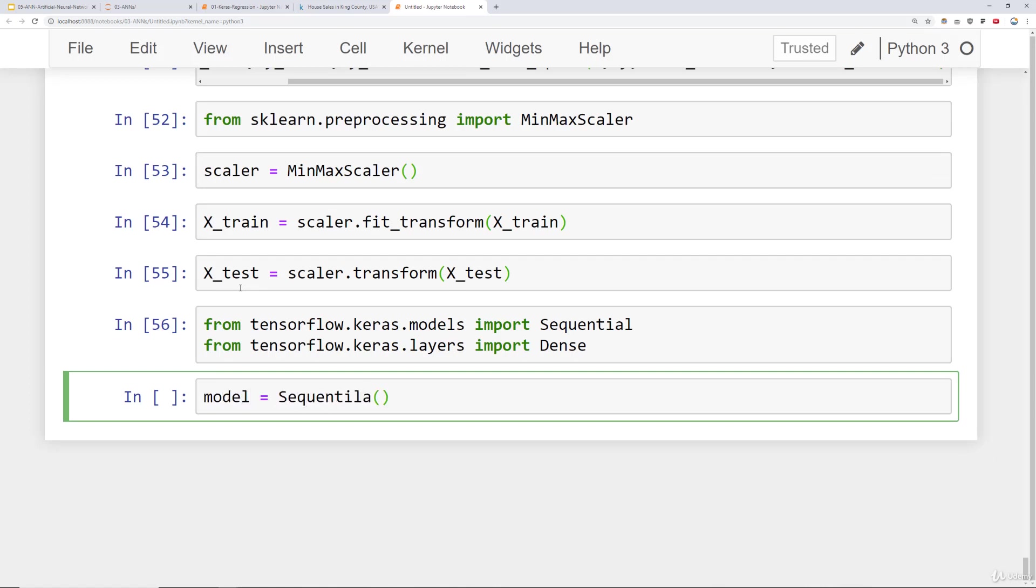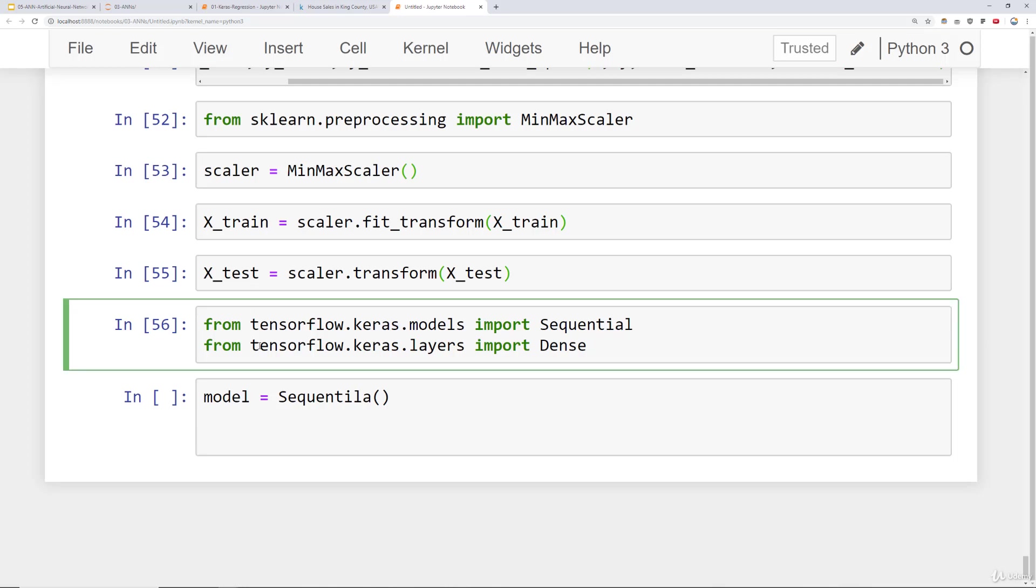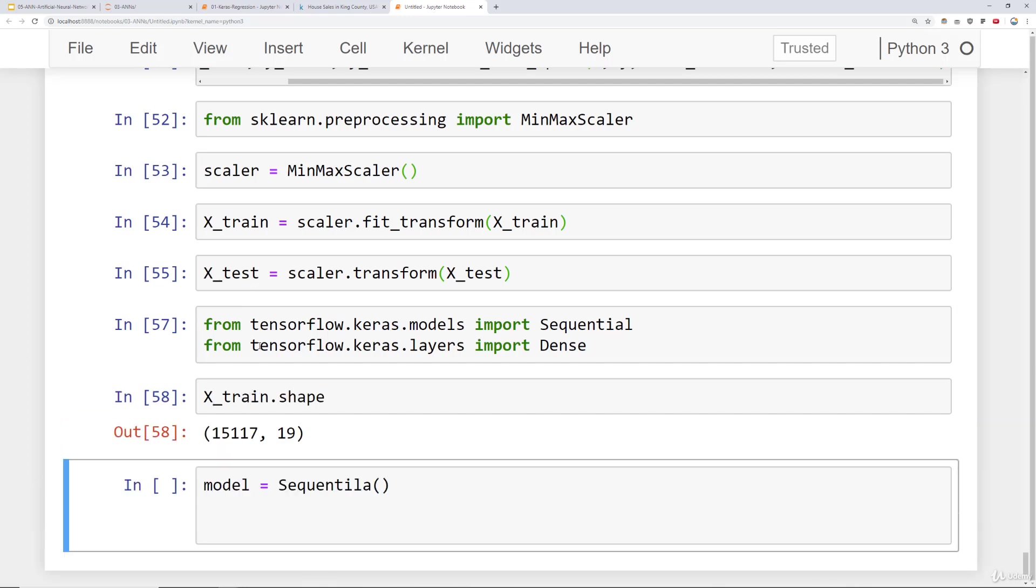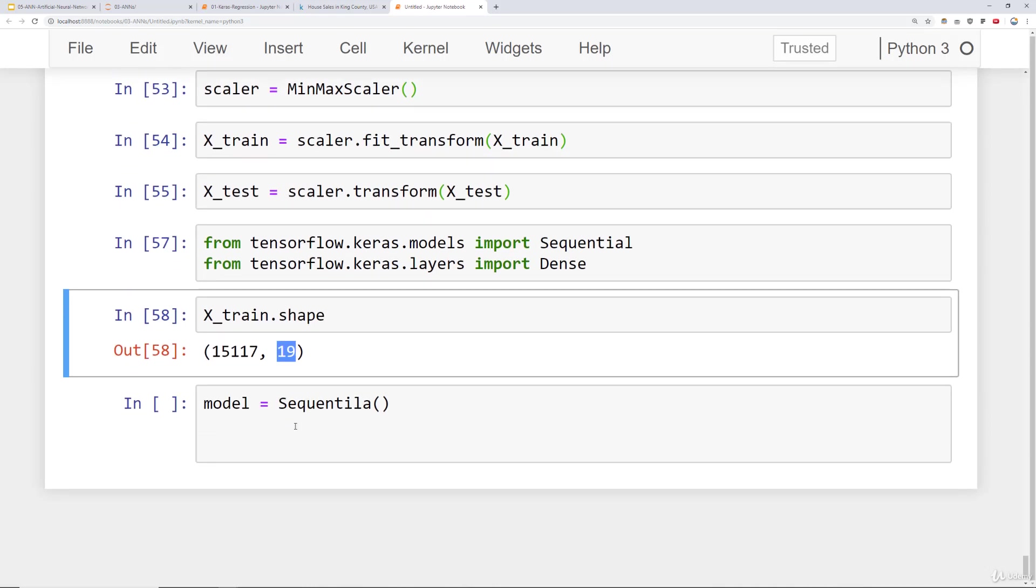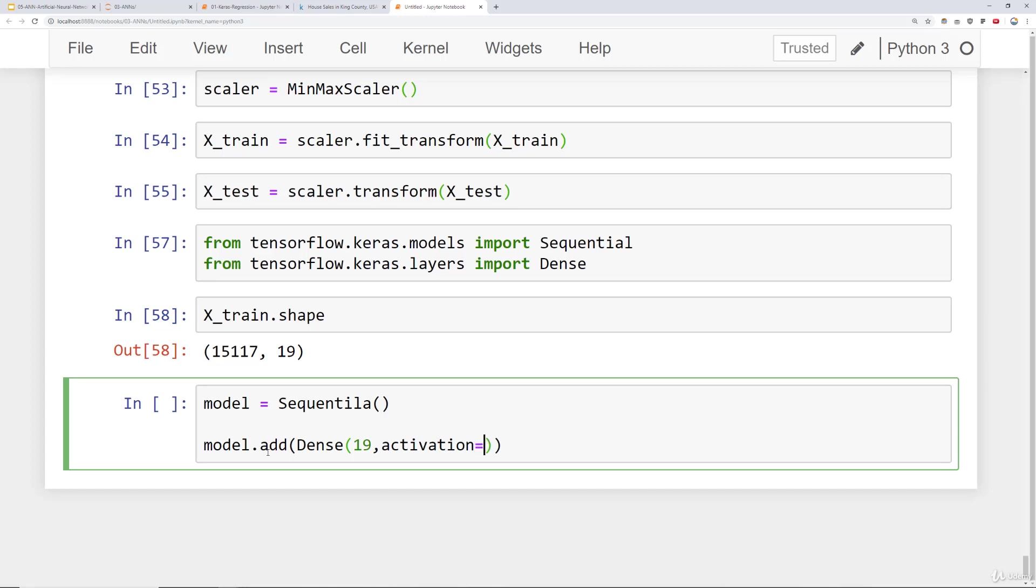So we create a sequential model. And typically what we do is we try to base the number of neurons or units in our layers from the size of the actual feature data. So let's take a quick look at the shape of our data. So it looks like we have 19 incoming features and that's probably a good range to then have 19 neurons in our layer. So we'll say model.add Dense 19. And we'll also say that the activation layer will be a rectified linear unit. Now let's make sure we actually spell this correctly. Sequential.